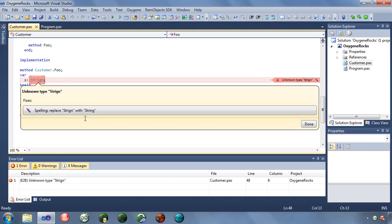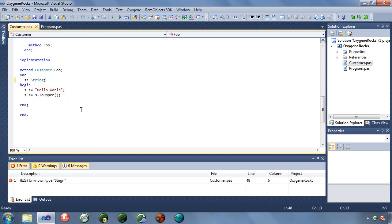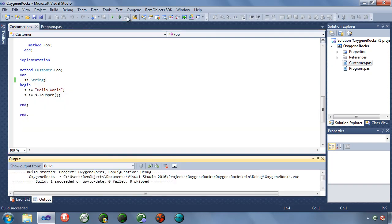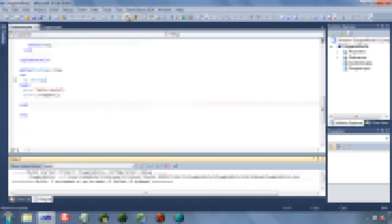Every time you get a compiler message, it says, hey, this is wrong. You're like, well, if that's wrong and you know it's wrong, why don't you just fix it? Well, now it can. Just click here. It fixes it. And now it compiles just fine.